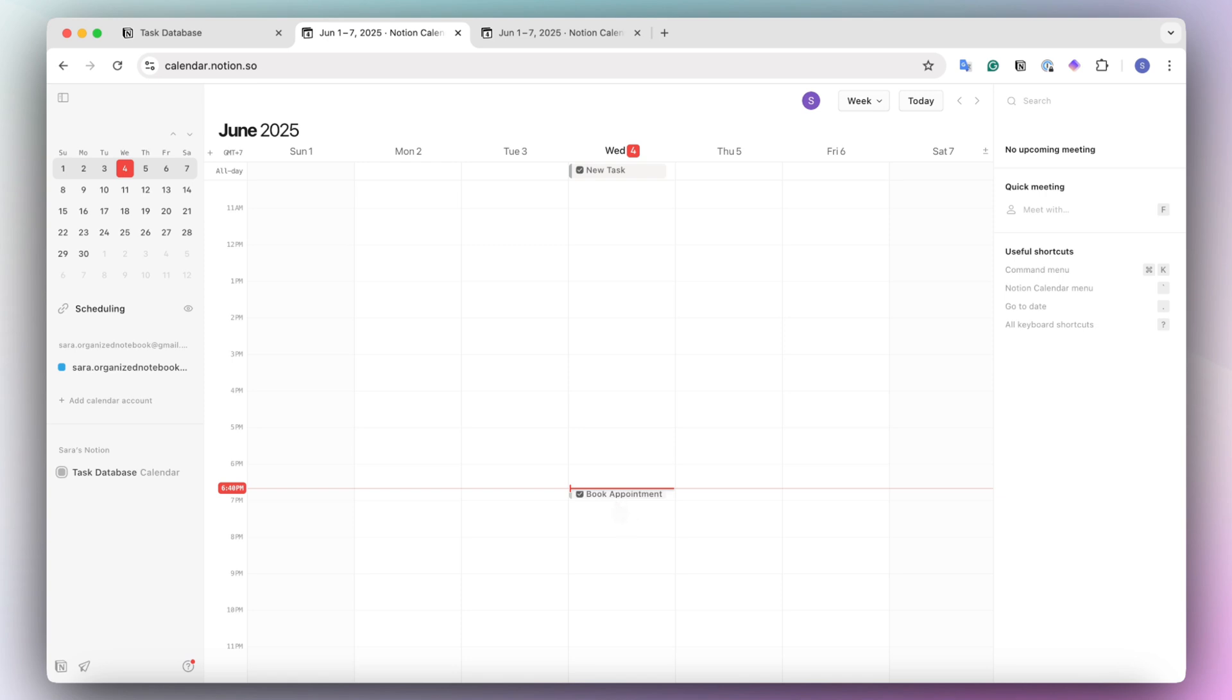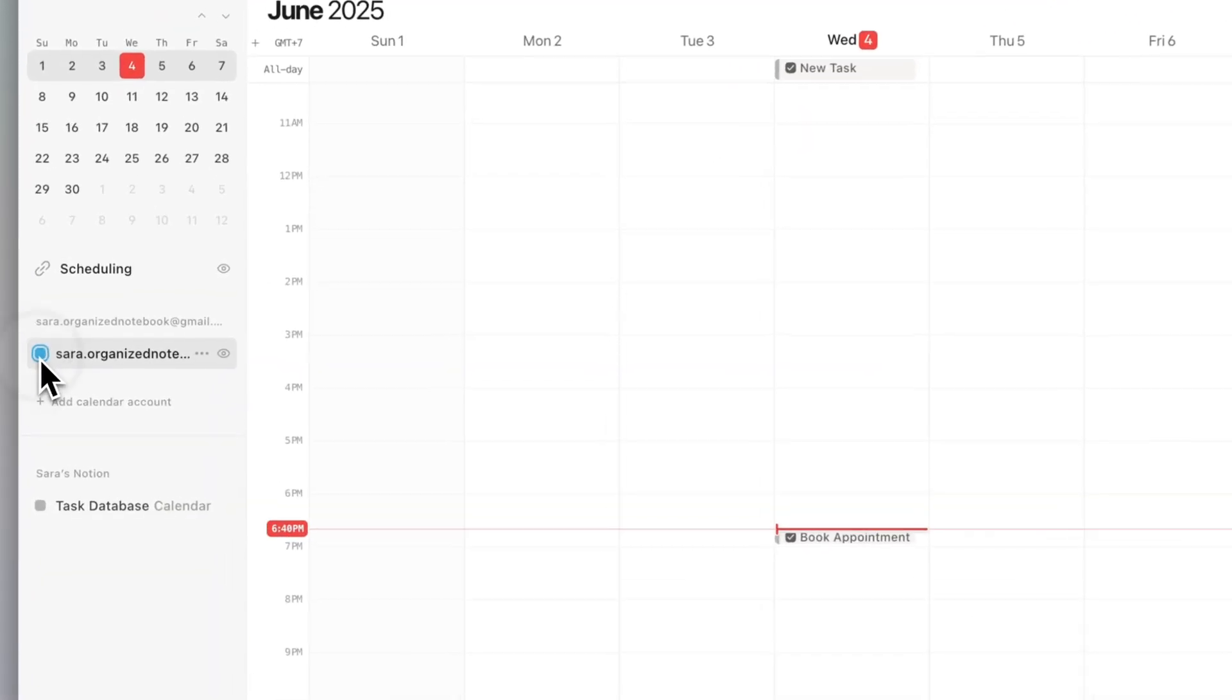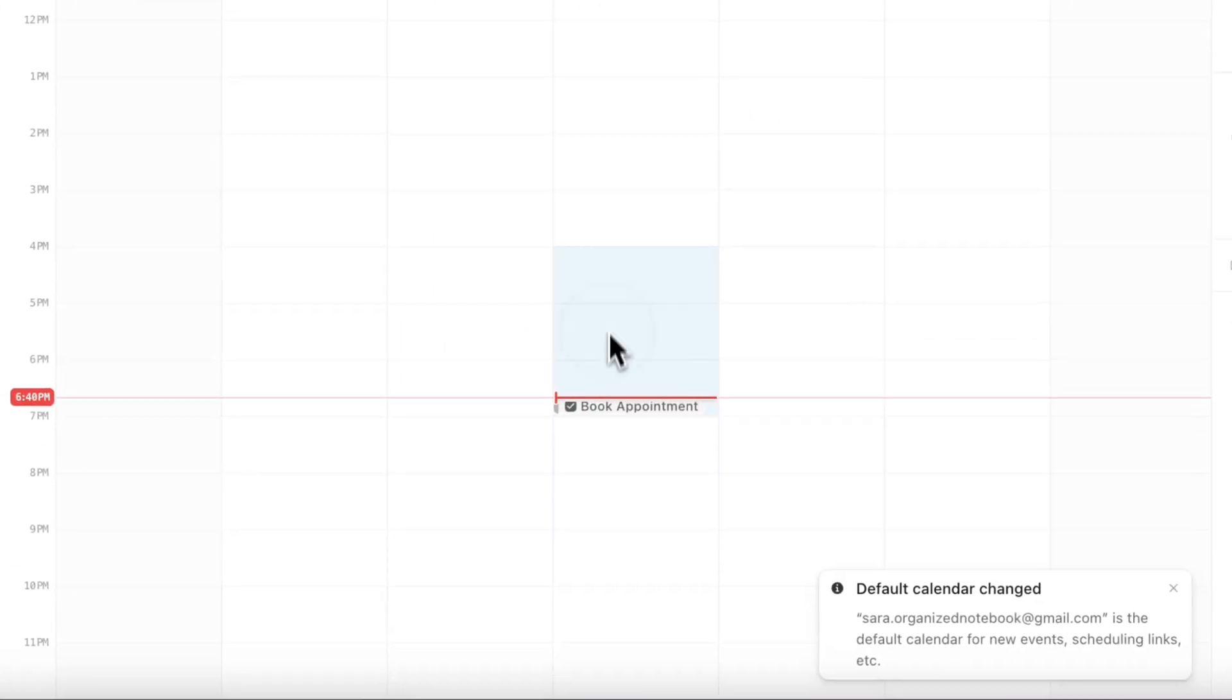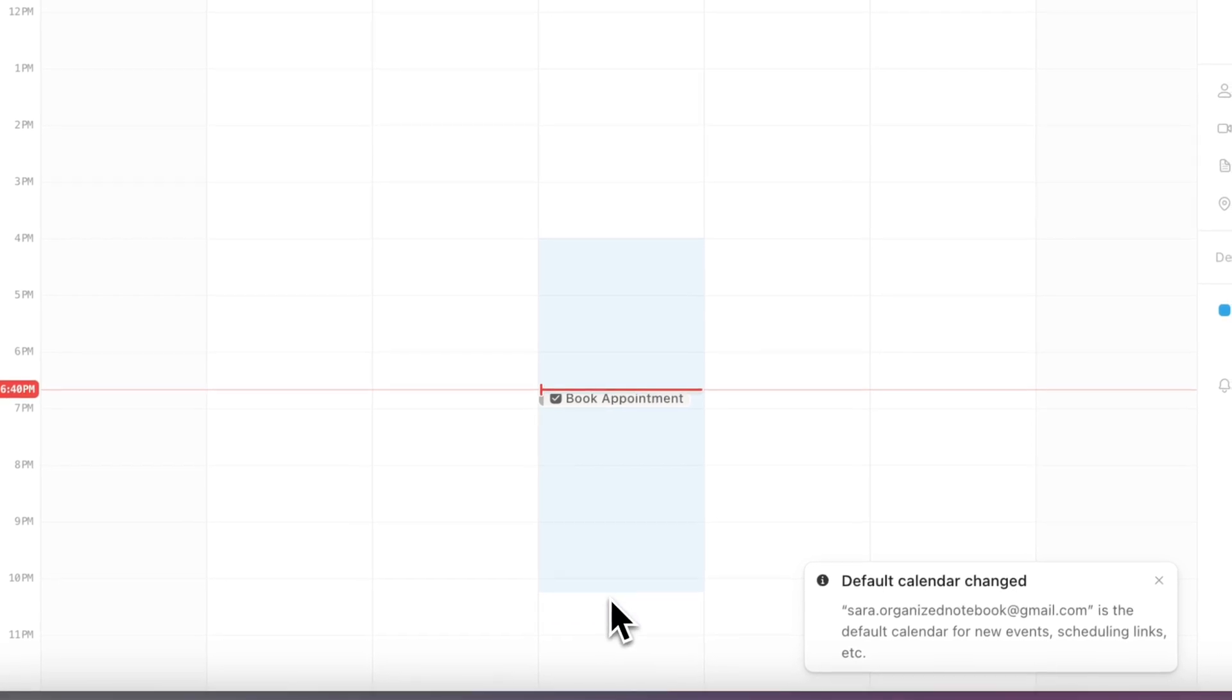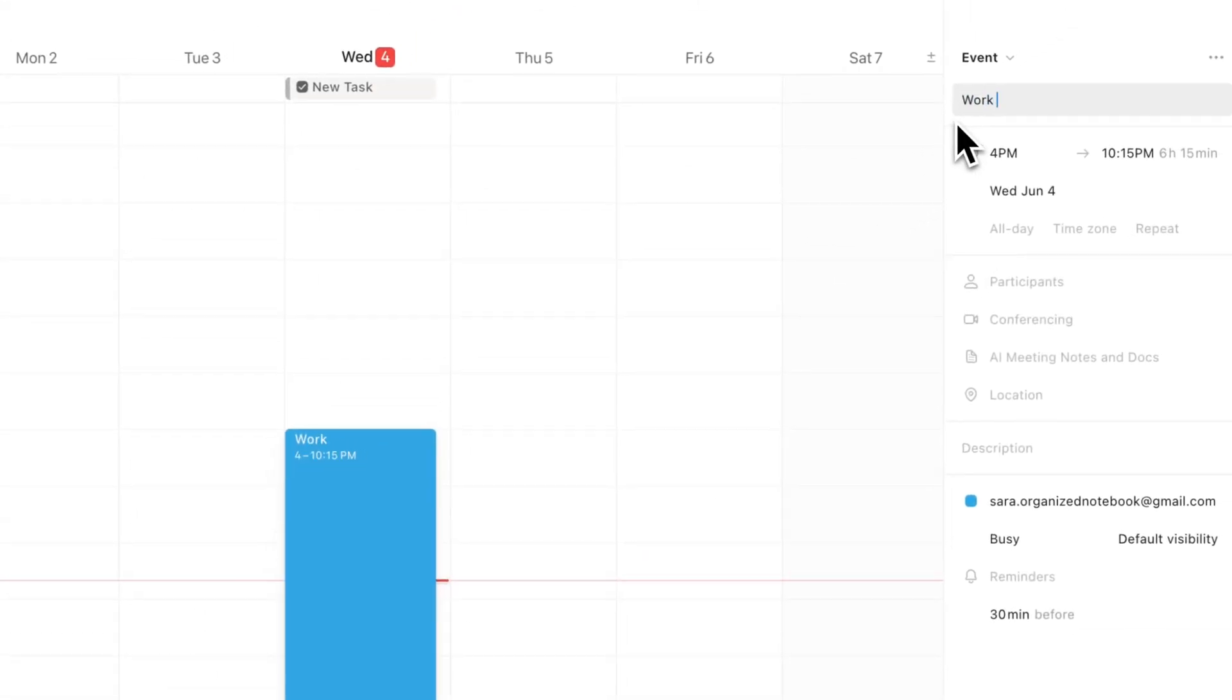So what's really neat is that you can do a new way of time blocking. For example, if you want to have your huge chunks of time on your Google calendar, let's say that this is your work time.